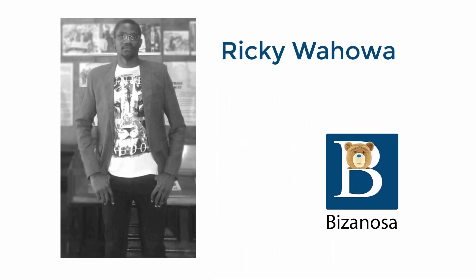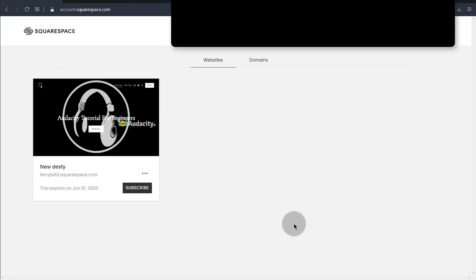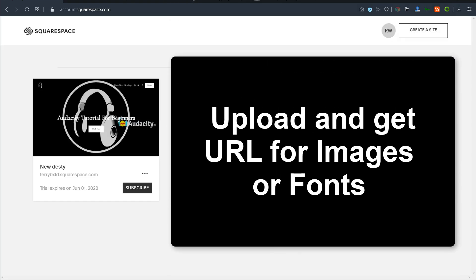Hi there and welcome to this tutorial. In this tutorial, I'm going to show you how you can upload an image and get the URL for that image. Maybe you want to use that image in your code — let's see how you can do that.